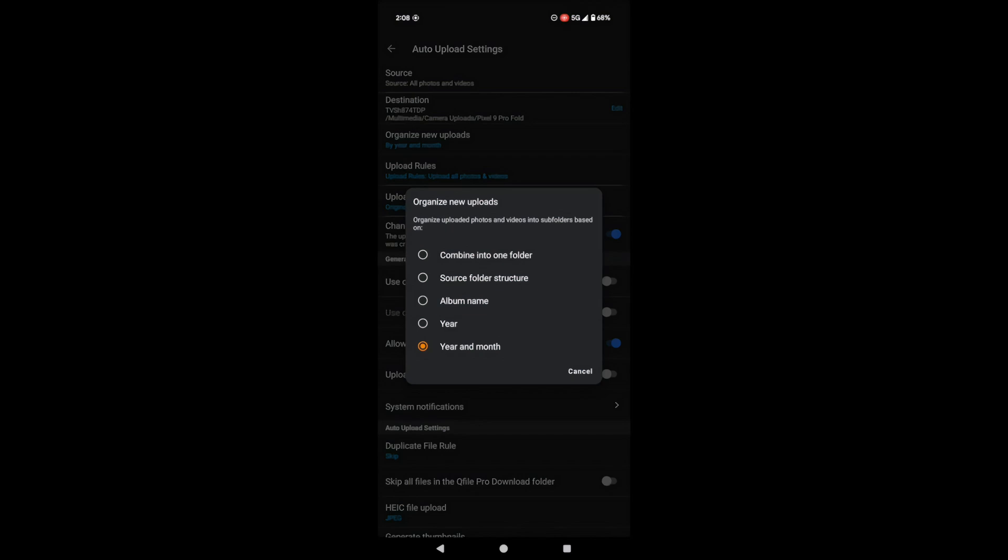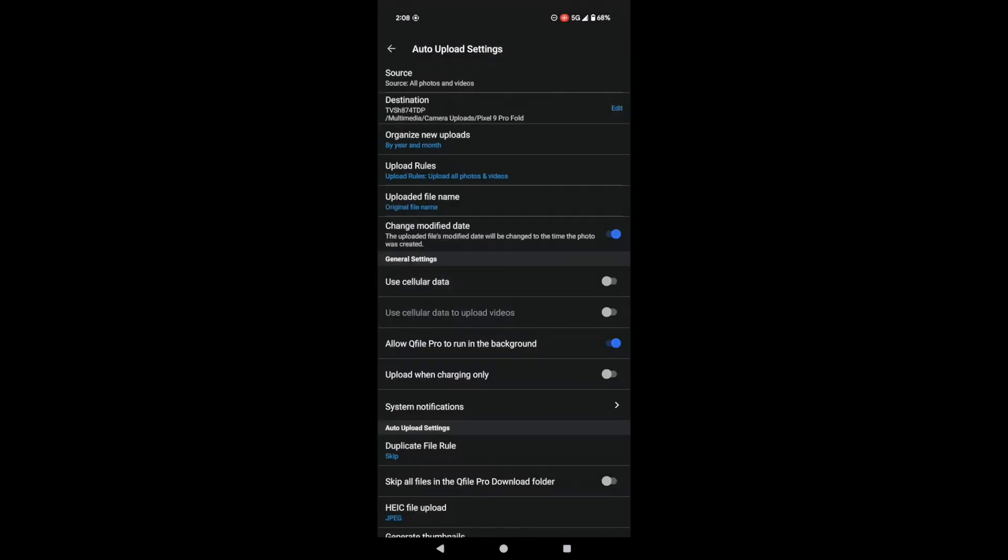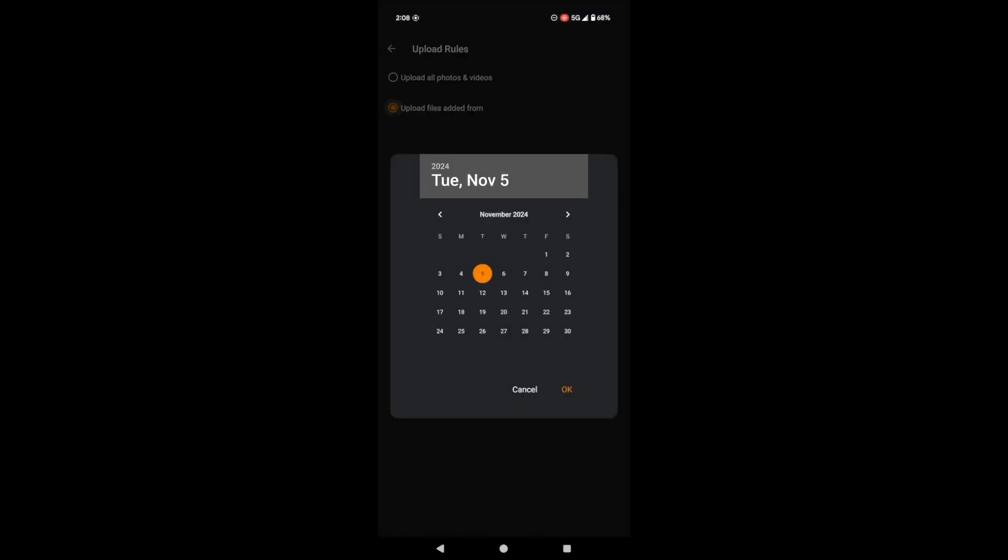Next up, upload rules. Do you want to upload everything on your phone? Or just the new stuff? You can set a date here, and QFile will ignore anything older than that. Pretty neat, huh?